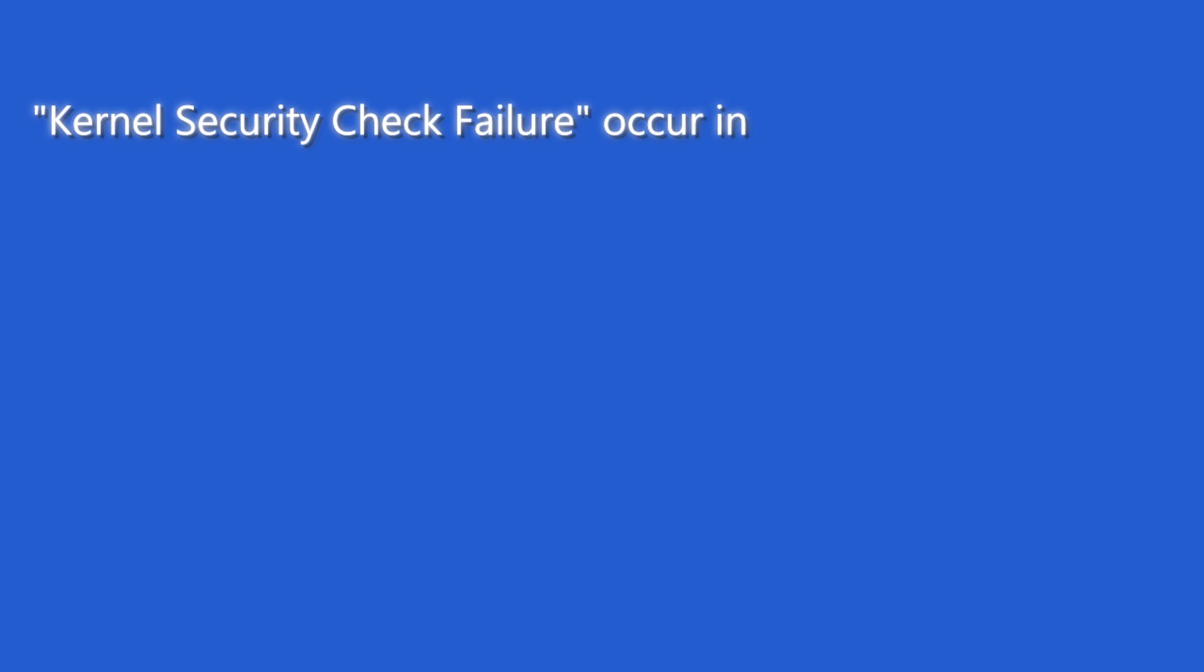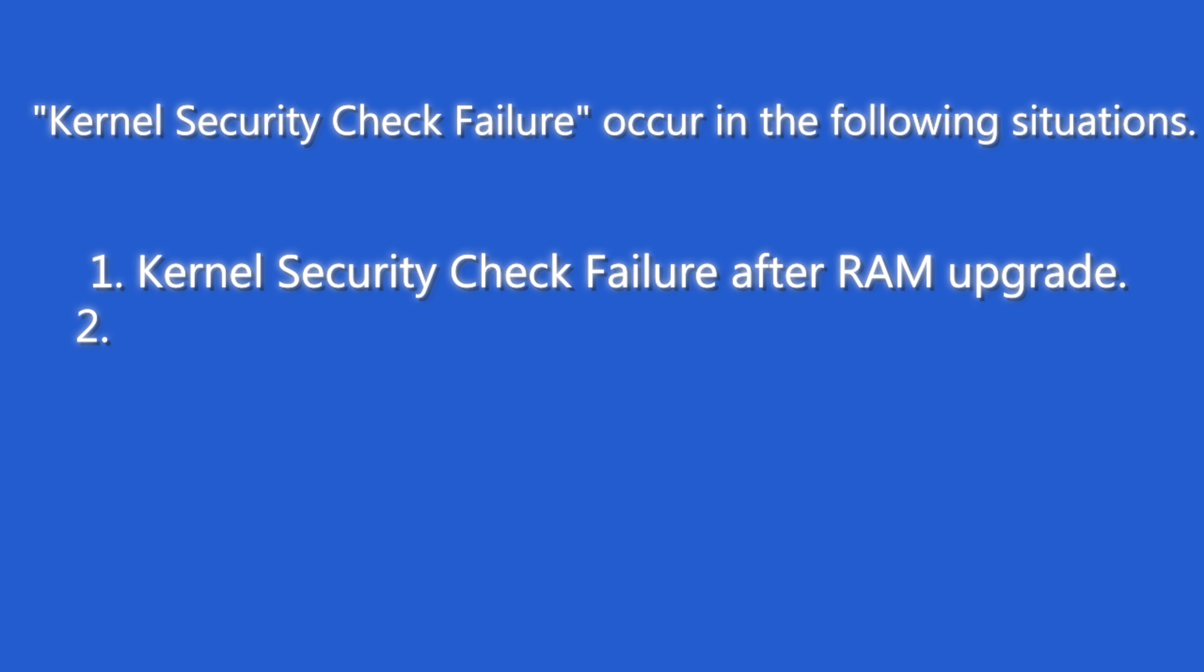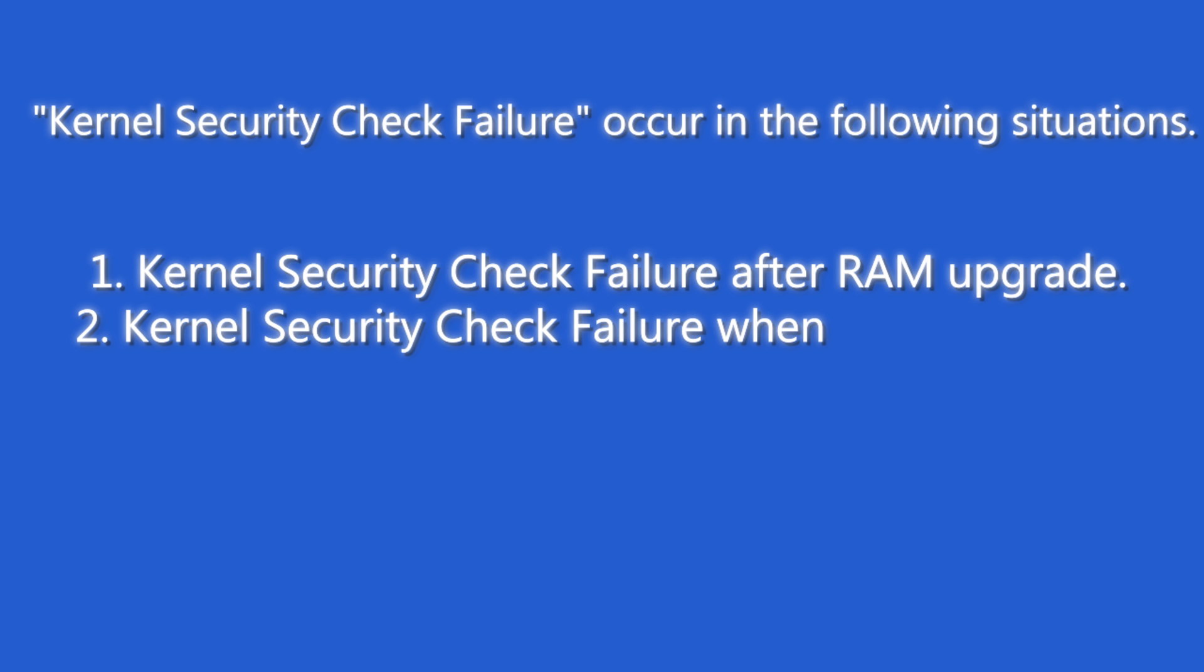The annoying blue screen error kernel security check failure occurs in the following situations. First, kernel security check failure after RAM upgrade. Second, kernel security check failure when playing games.